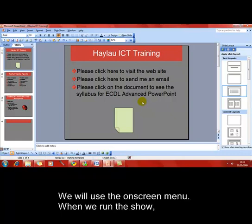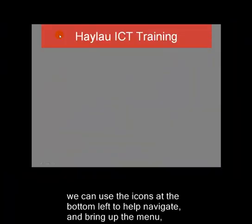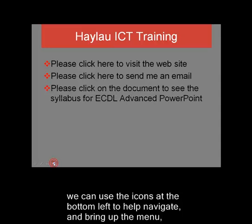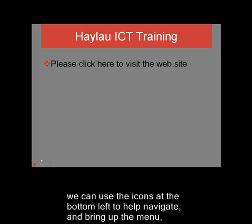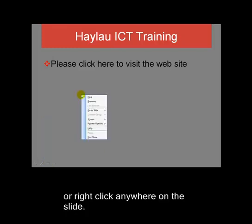We'll be using the on-screen menu that we can get at while actually running the presentation. To run the presentation in the usual way — there's the presentation we've got. We can use the icons, which are often hard to see at the bottom of the screen, for moving forwards and backwards and accessing the on-screen menu. We can also access the on-screen menu from the right mouse button.